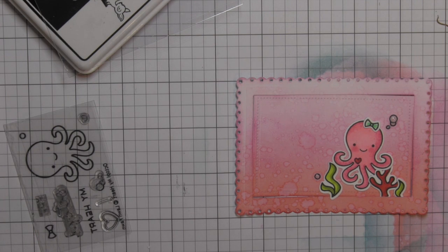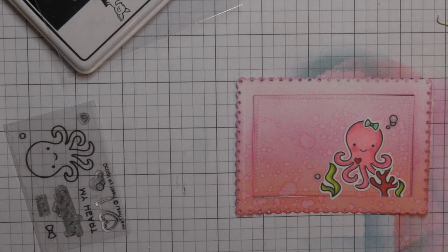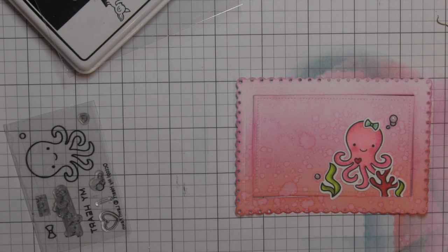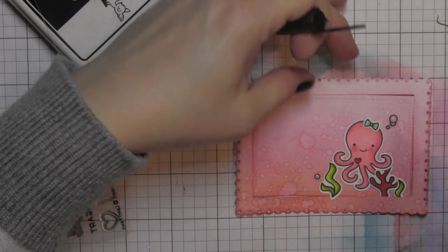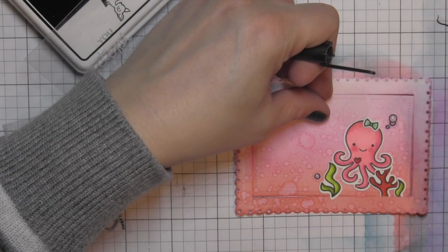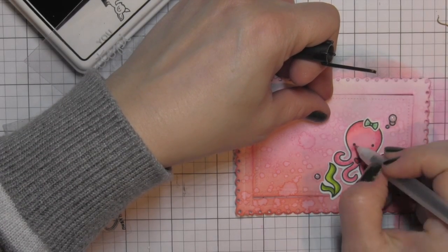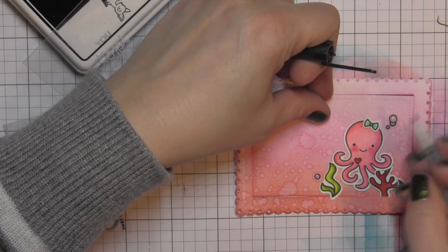It's not a lot of glossy accents, so it's not going to take too terrible long for that to dry before I can put the whole thing together. While I'm waiting, I'm going to go ahead and assemble my shaker area.